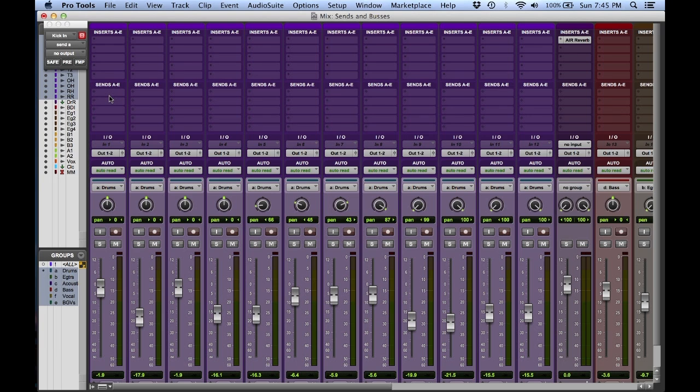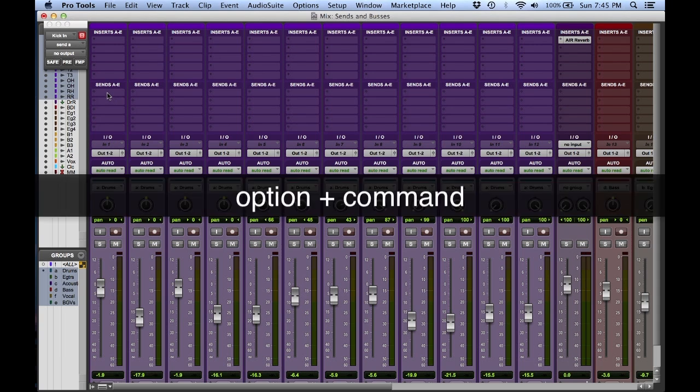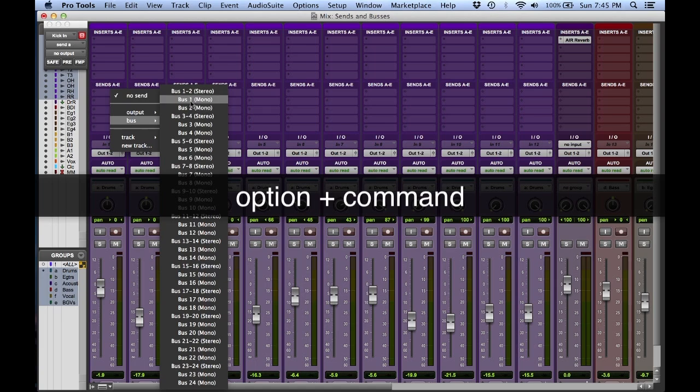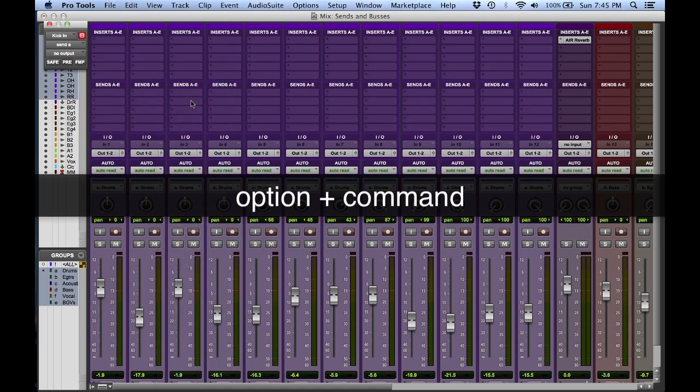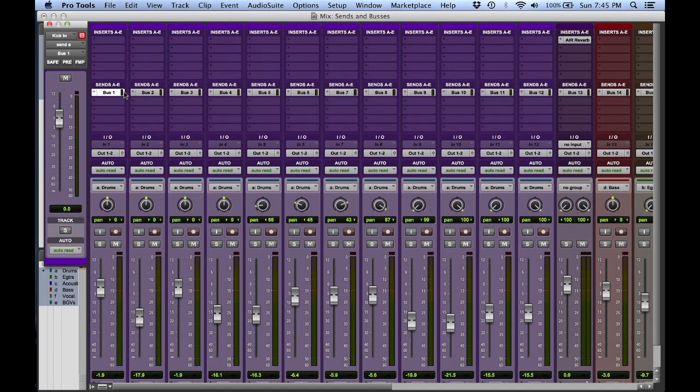If I want to create a cascading sequence, something that goes bus one, bus two, bus three, bus four, I'm going to hold down option command. Go to bus one, and you'll see now bus one, two, three, four, and that goes all the way across, cascading up.